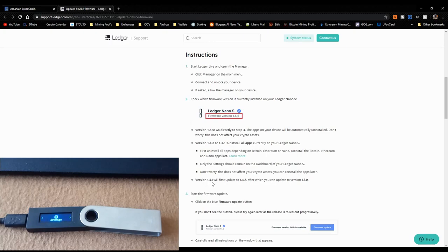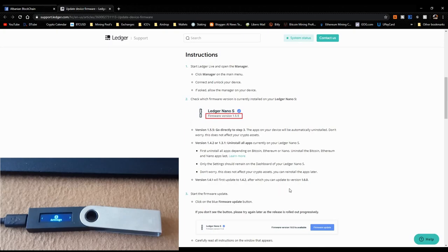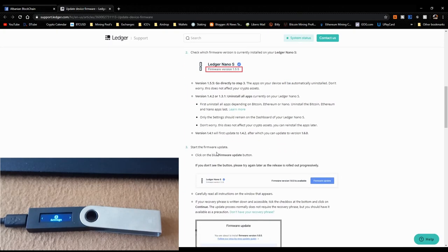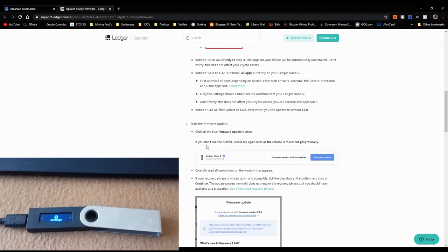Note: if you're on version 1.4.1, it will first update to 1.4.2, after which you can then update to version 1.6.0. So don't worry if you go through that intermediate step. Now let's click the blue 'Firmware Update' button and carefully read all the instructions.